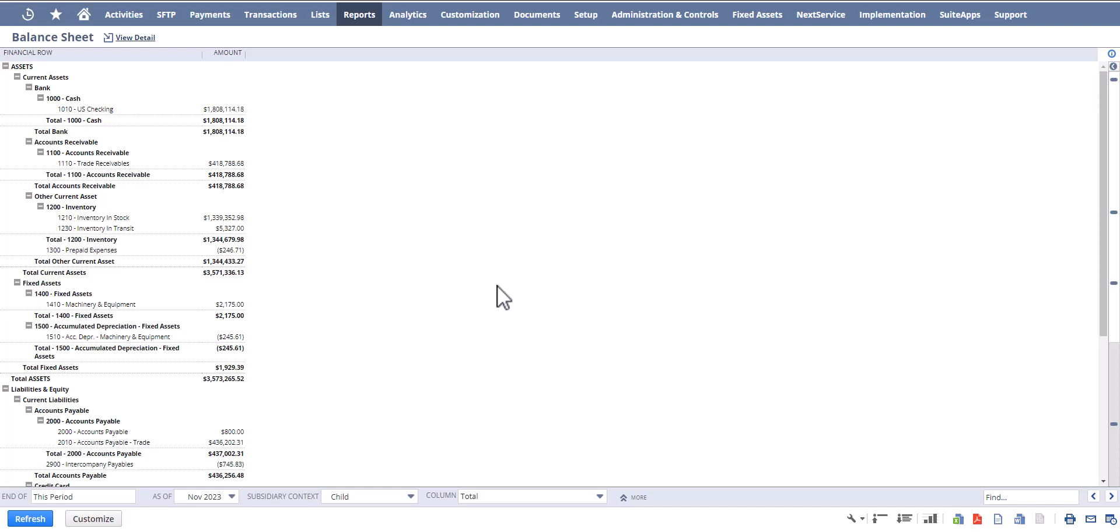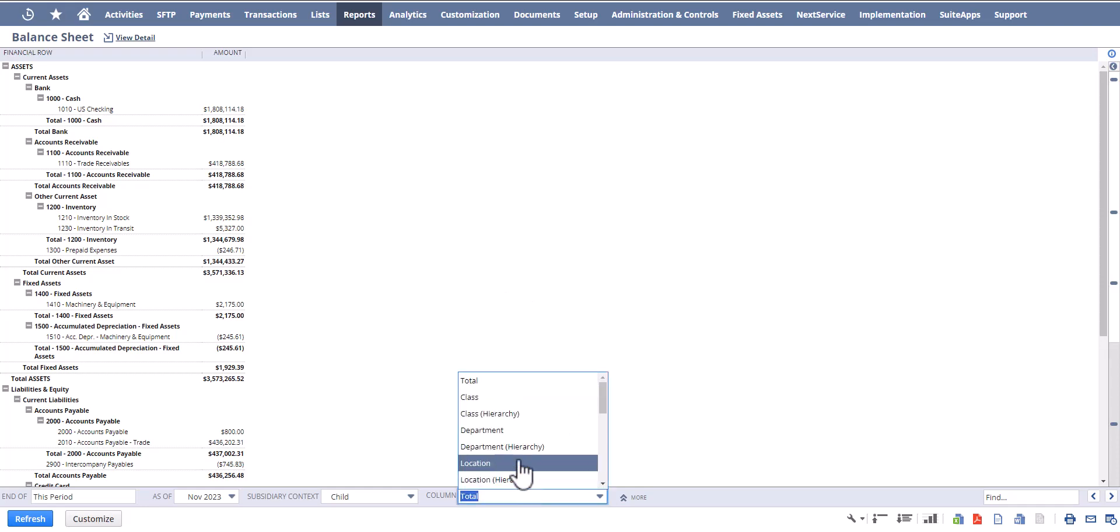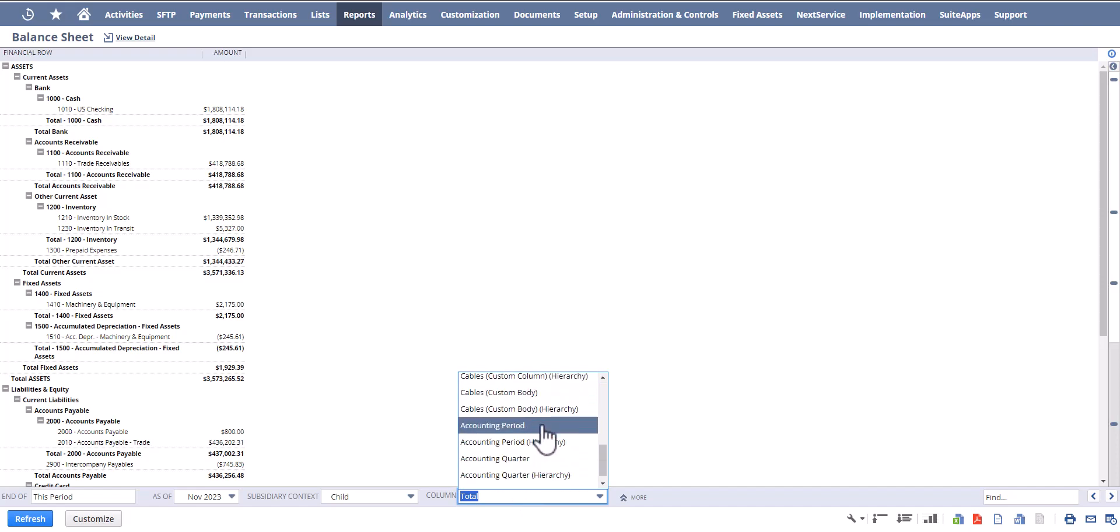Now the reason why we have to do a custom version of this is because there are some limitations in NetSuite when we try to use the column field and select accounting period.